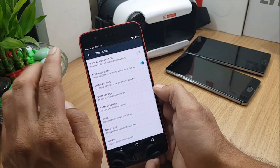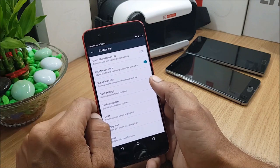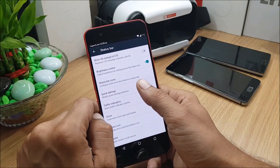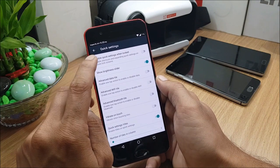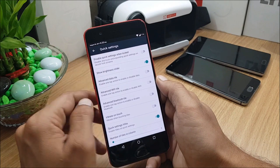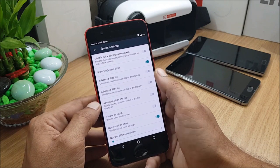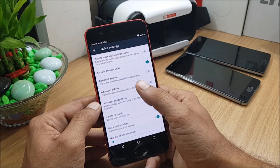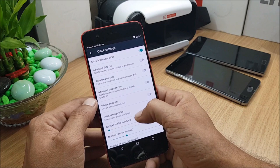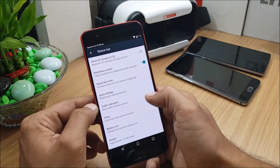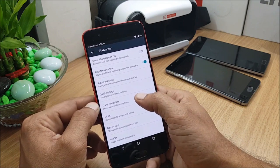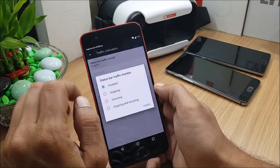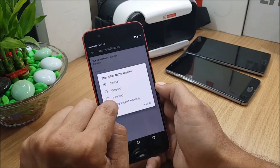Next you have Quick Settings, in which disable quick settings when locked, show brightness slider, and vibrate on touch. After that you have Traffic Indicator, in which you can disable or enable this.